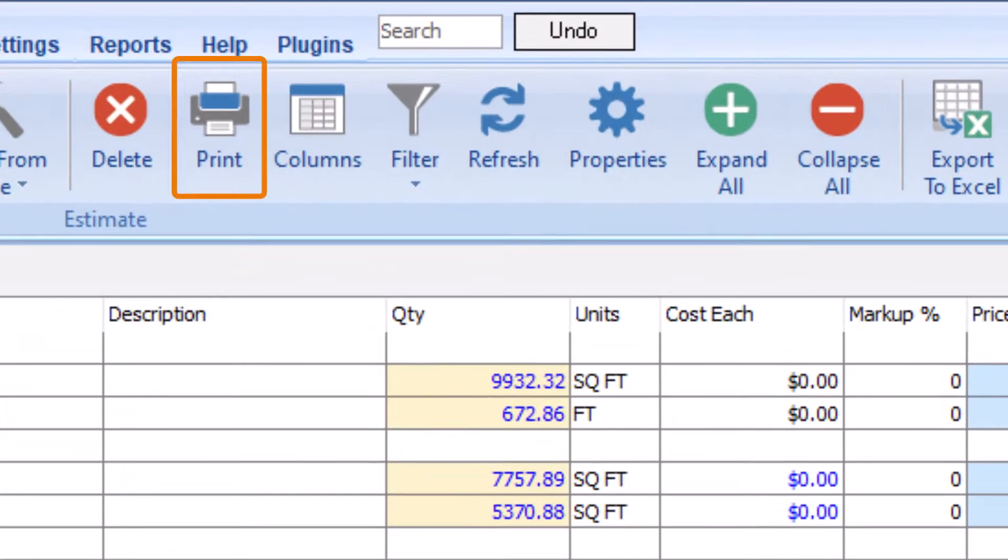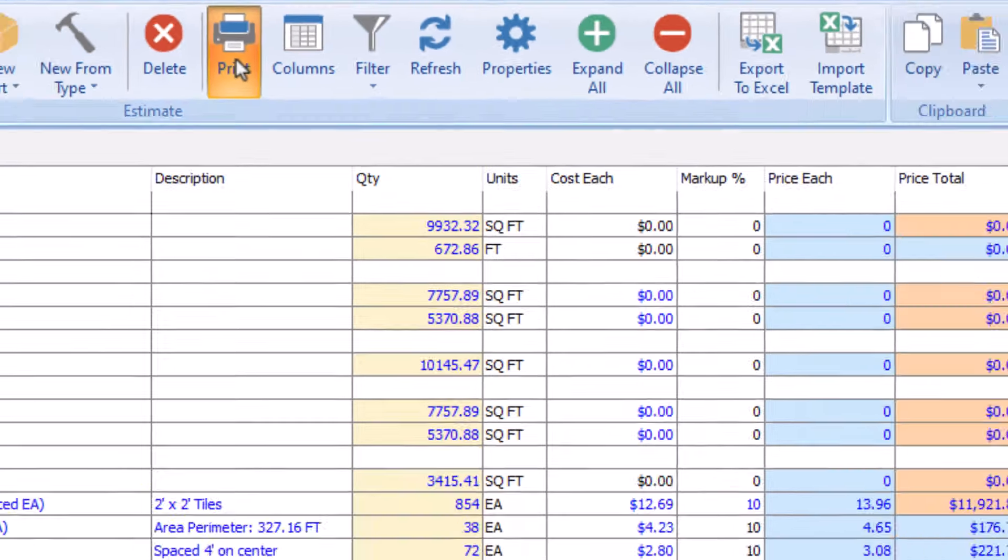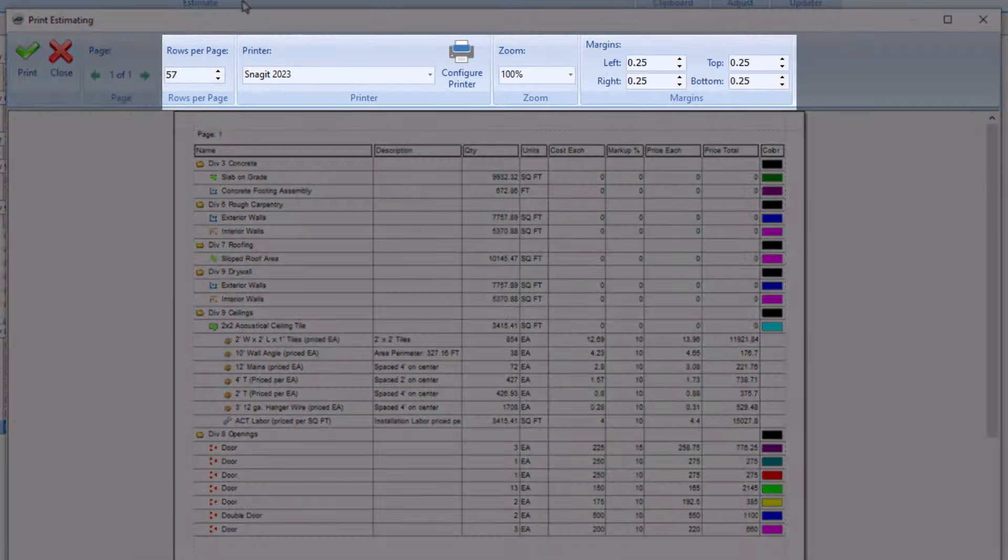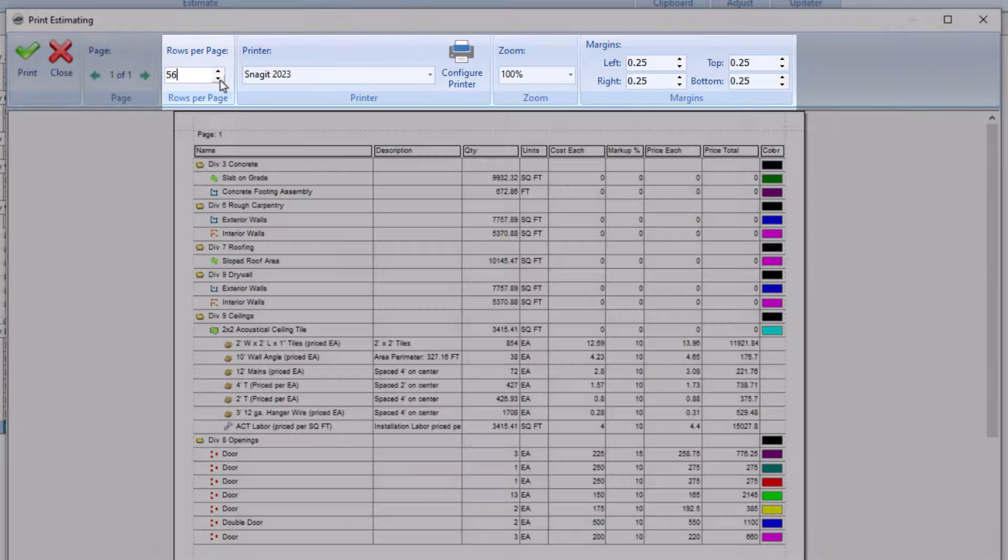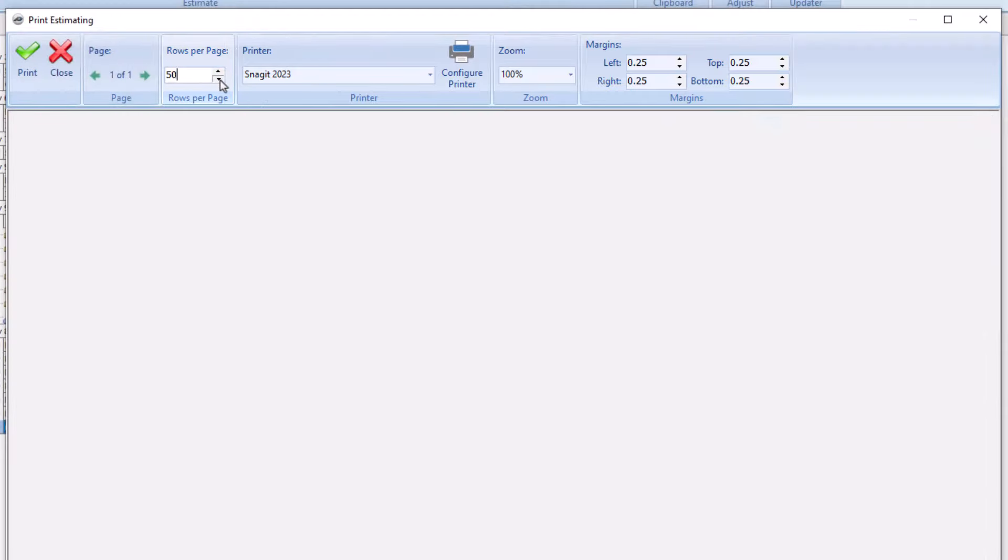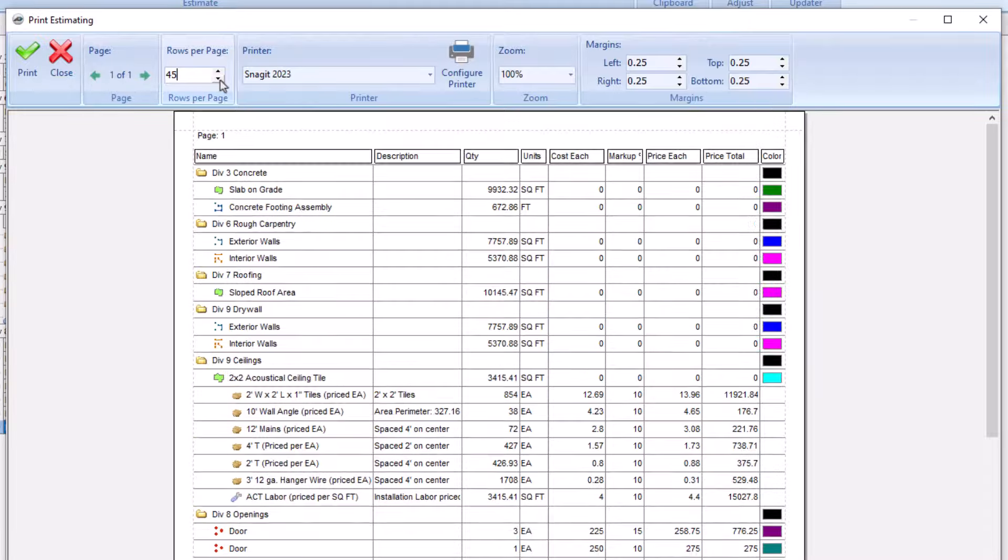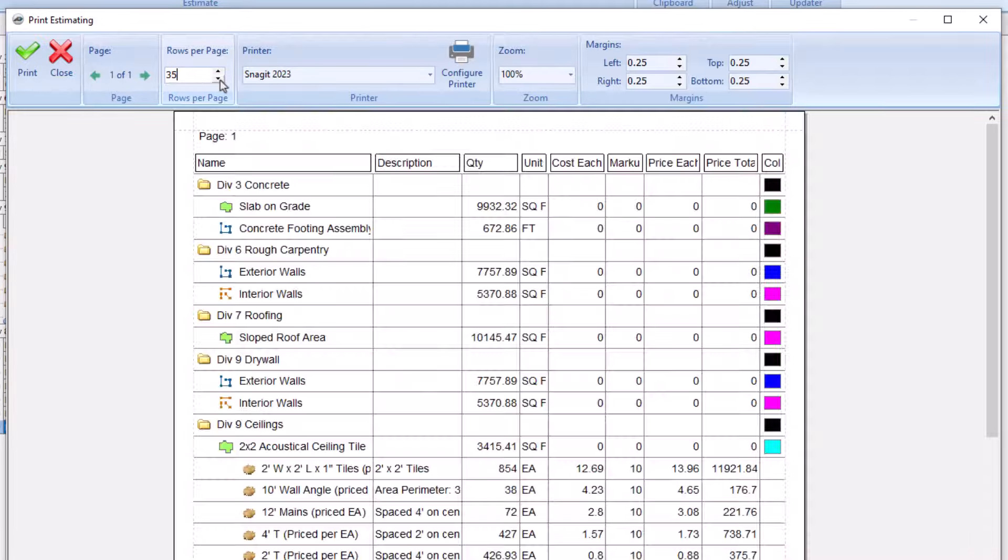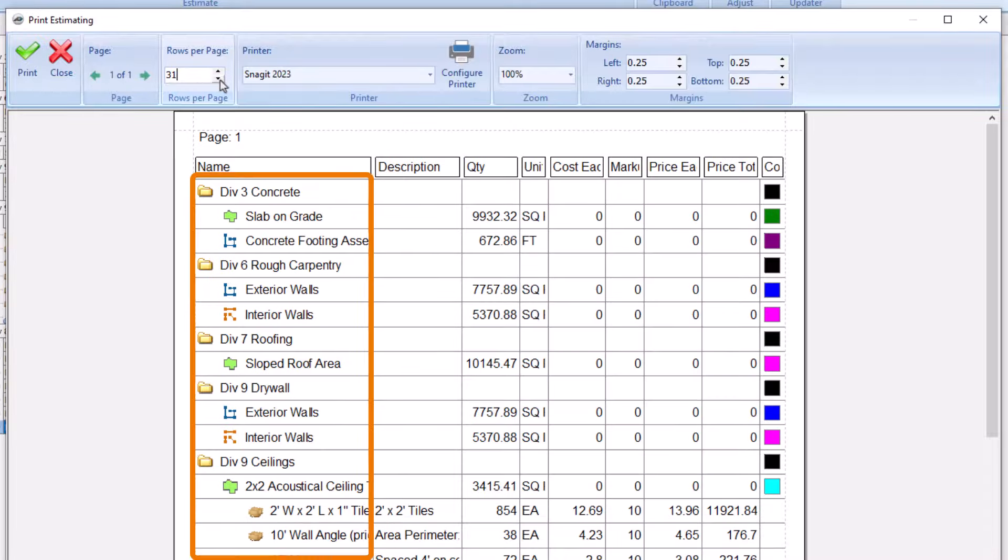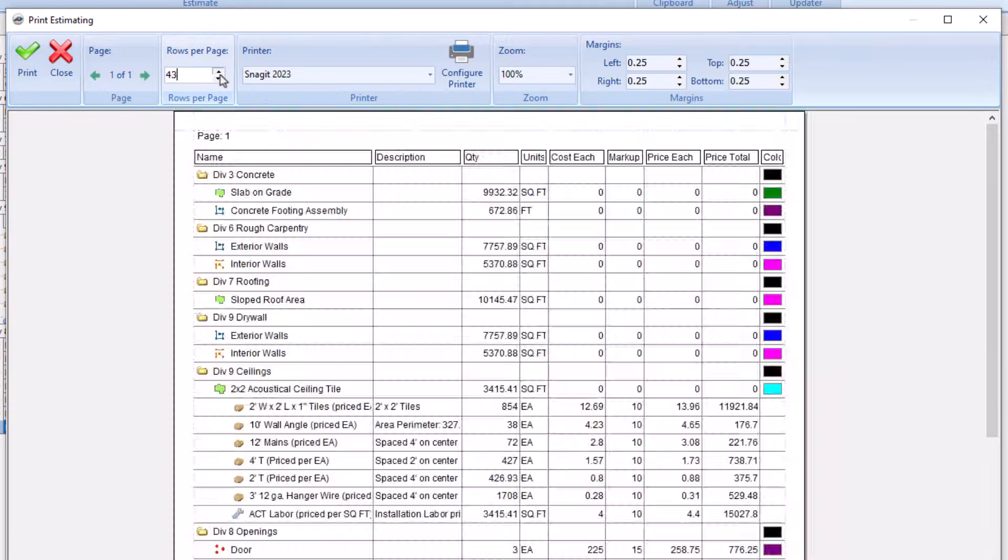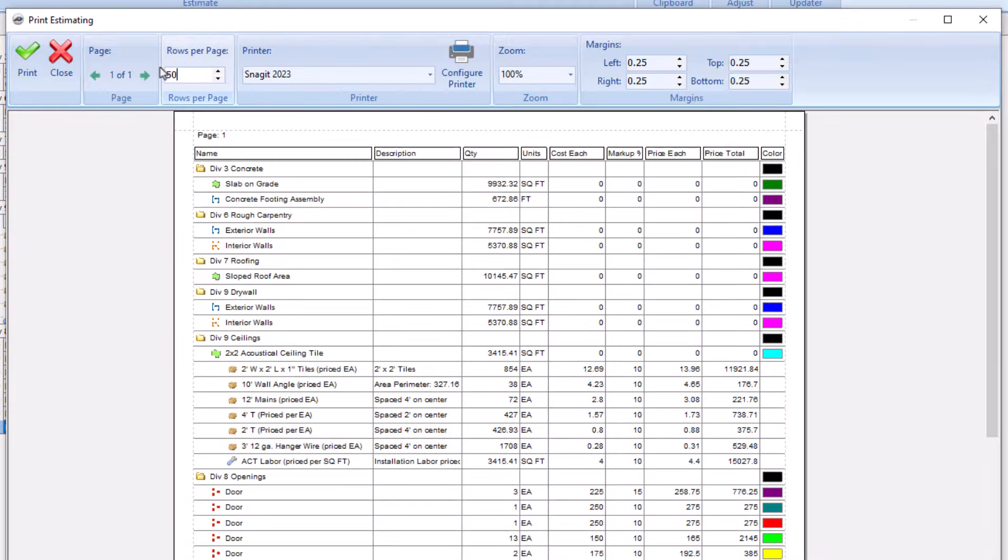In the next section, you can print your estimating screen. You can change how many rows you wish to display and adjust your zoom level and margins. The fewer rows per page, the larger the text, but you might cut off some valuable information. You can change the settings however you see fit to fit your lines to the page best. When you're ready to print, click the green checkmark.